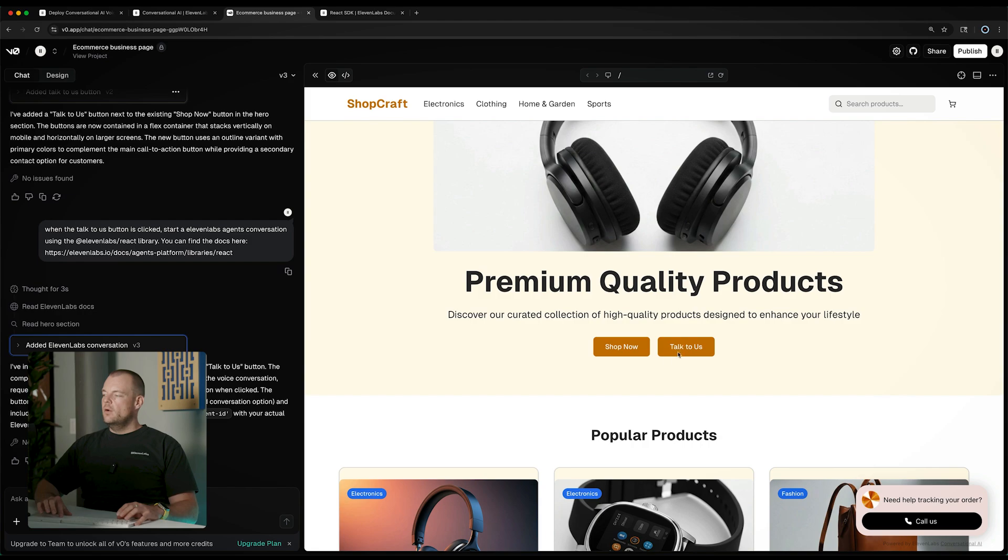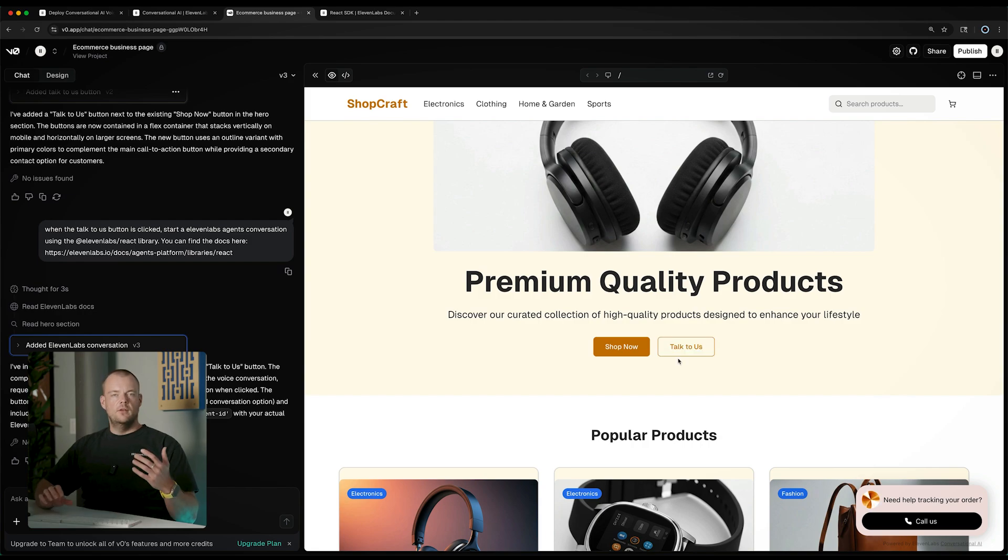Now in some scenarios you might want to fully customize this experience for your customers. So for example, here we might want to have a button that says 'talk to us'. We can do that using the 11 Labs agents SDKs.